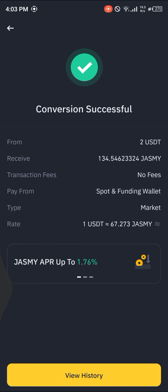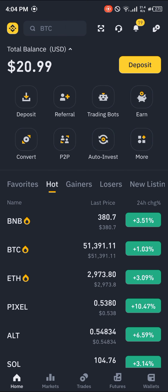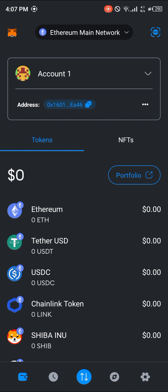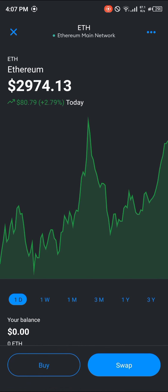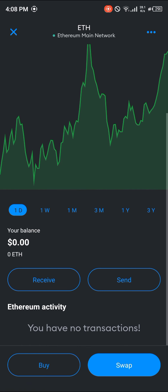Now I'm going to be showing you how to get it on a decentralized exchange. Simply open up your MetaMask wallet. Once MetaMask has opened up, you need to make sure you have some Ethereum in your wallet. To do this, click on the buy option.